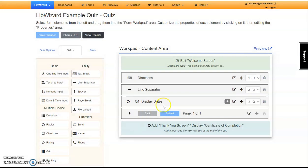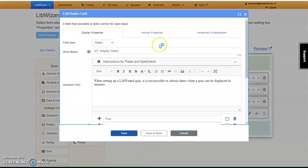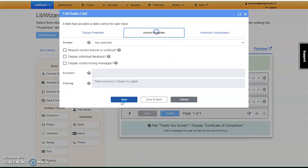At this point, the question is available. It is required, but we didn't answer it. Return to Edit Field and select Answer Properties.